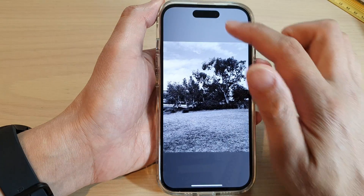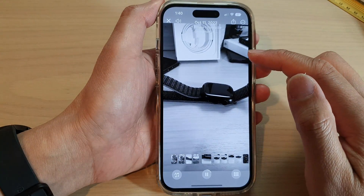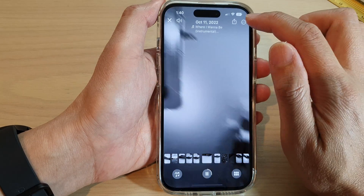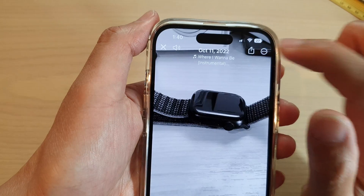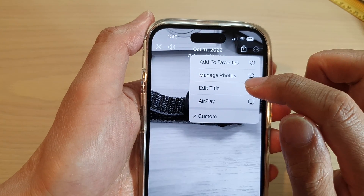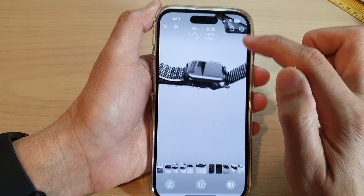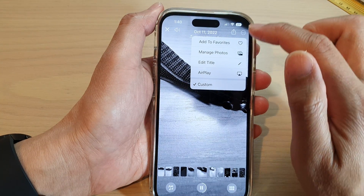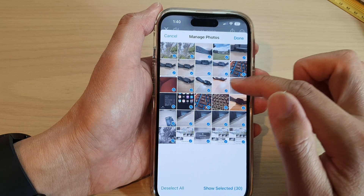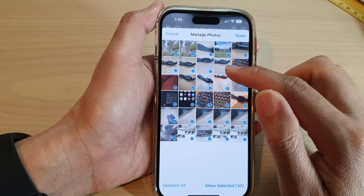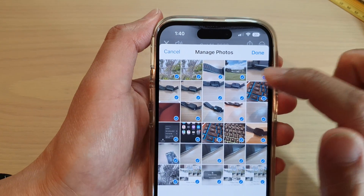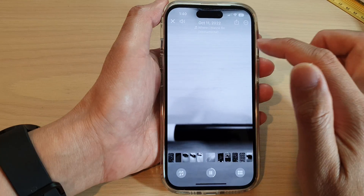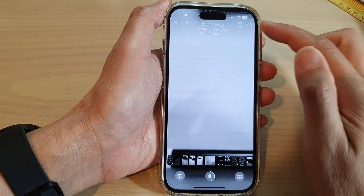Before you save the video, tap on the Options button. In here you can edit the title to give it a name. You can also AirPlay it to the TV if you want, or tap on Manage Photos. Here you can remove pictures — for example, if you have duplicated pictures, remove some of them and tap Done.